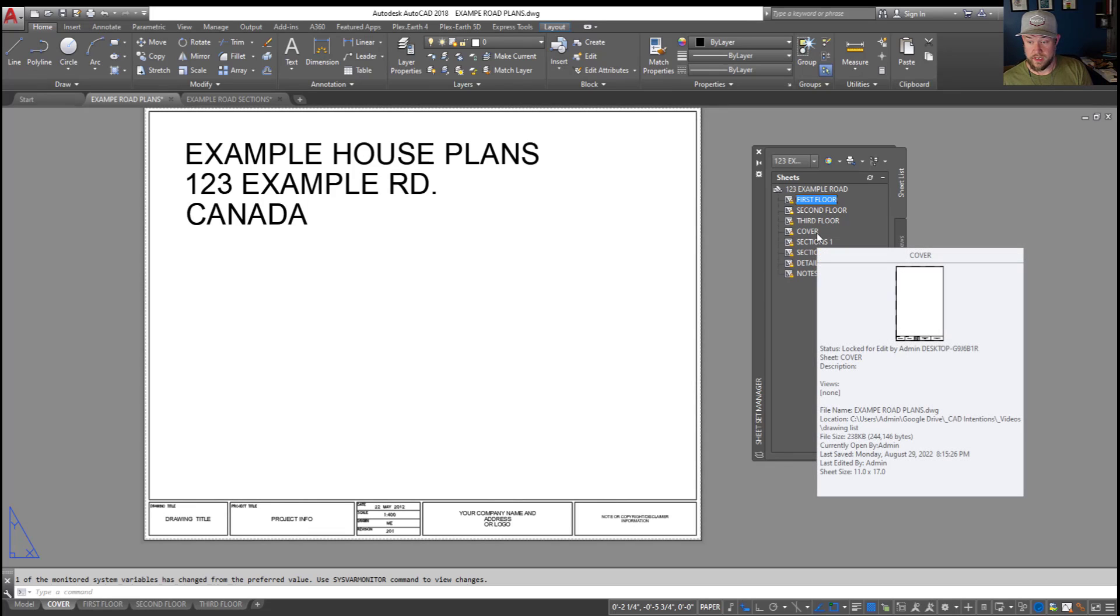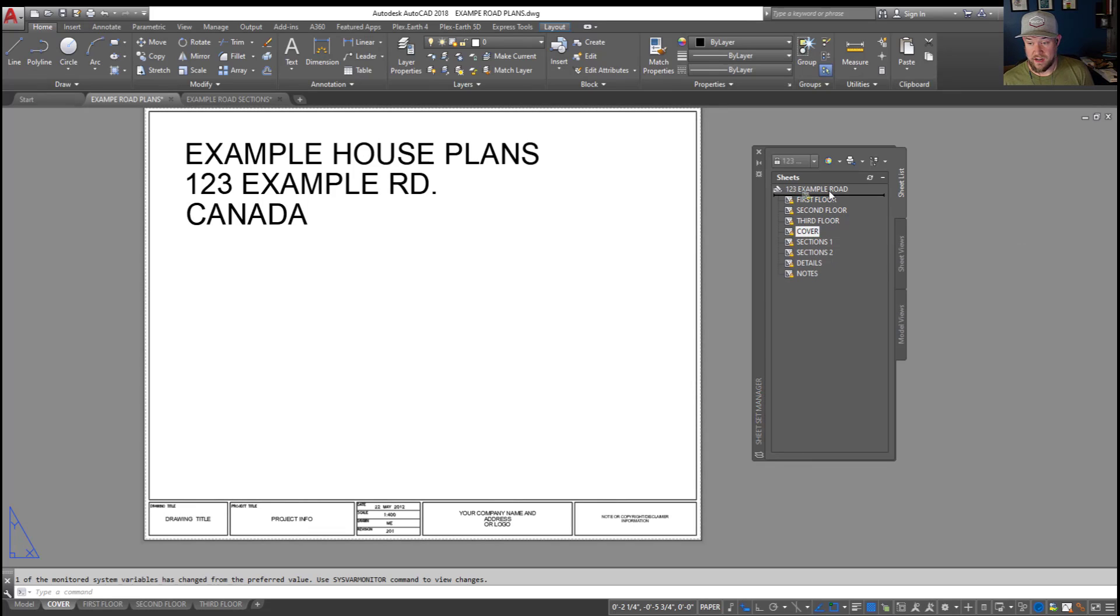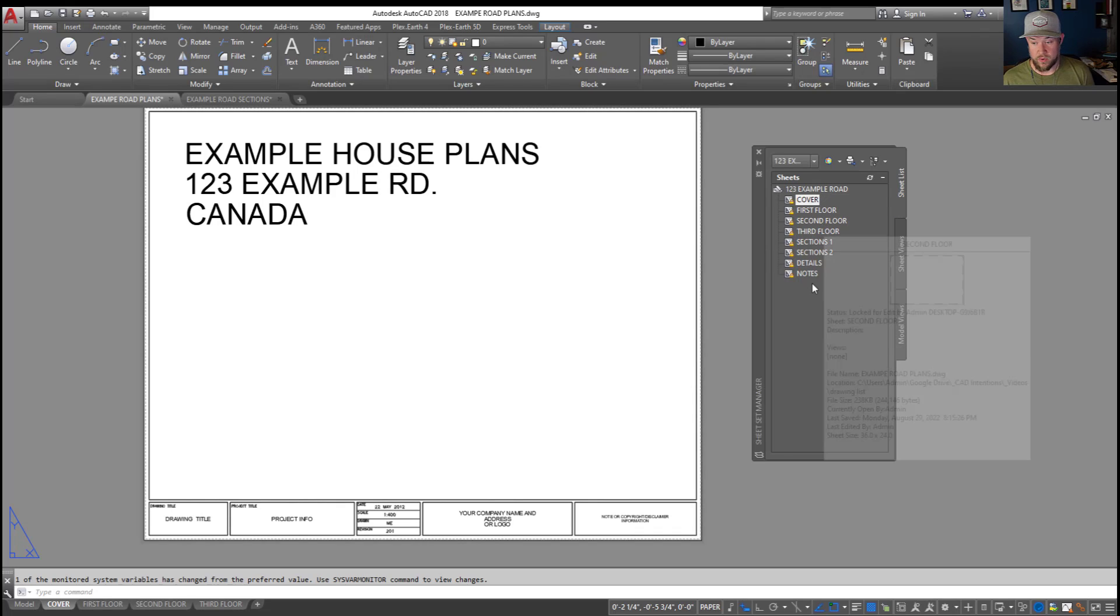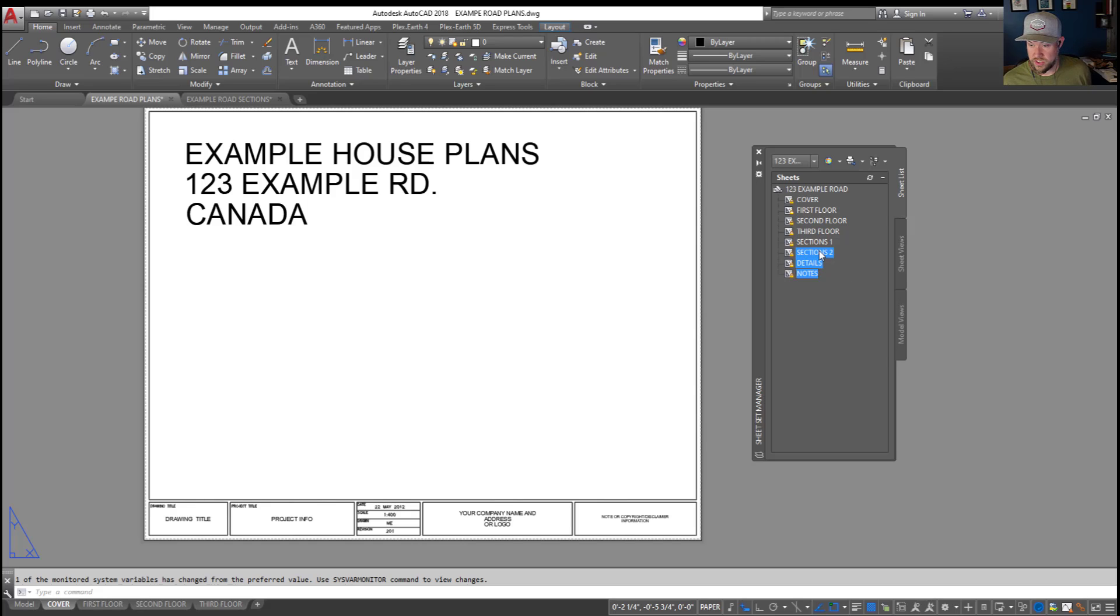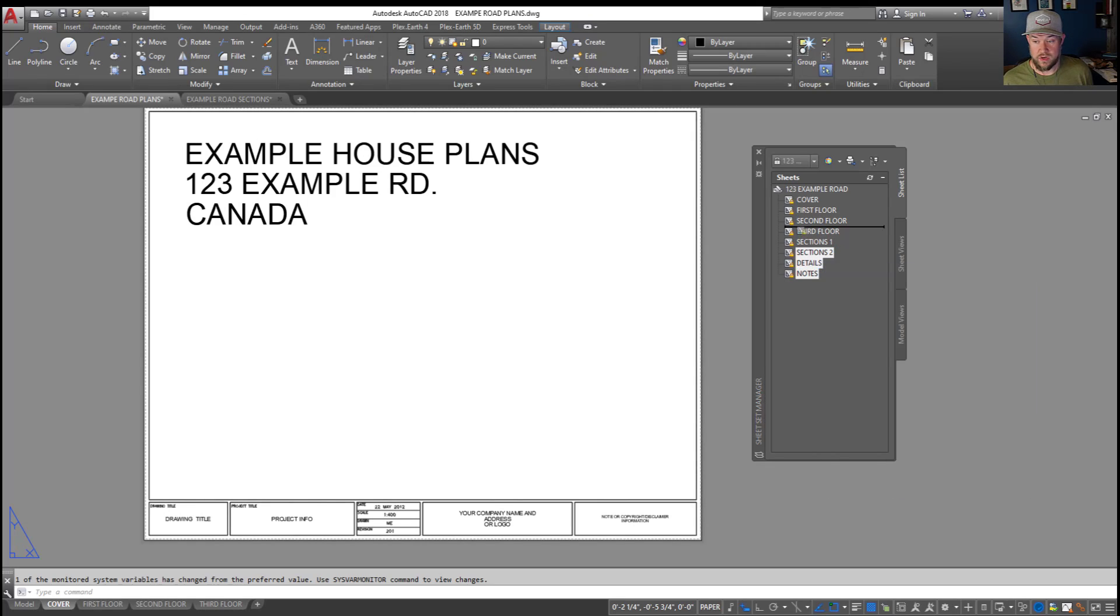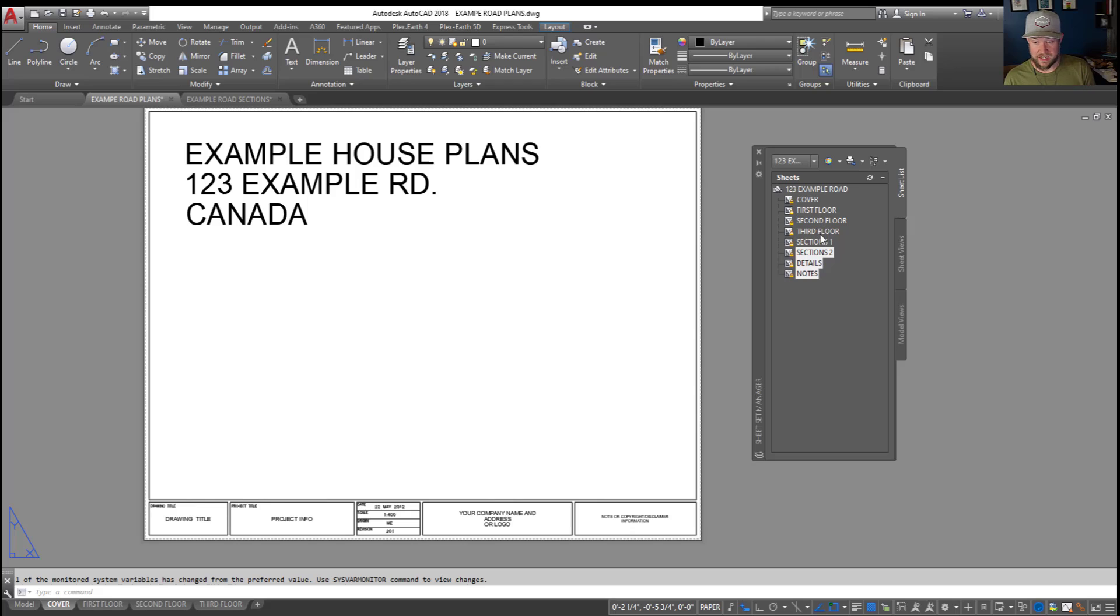First, I'm going to drag cover. So just clicking on it and dragging it allows you to move it up or down. You can do that with multiple by holding control or shift to select multiple drawings. And you can drag those up or down, placing them wherever you'd like. In our case, we want to go cover, first floor, second floor, third floor, sections, details, and notes.